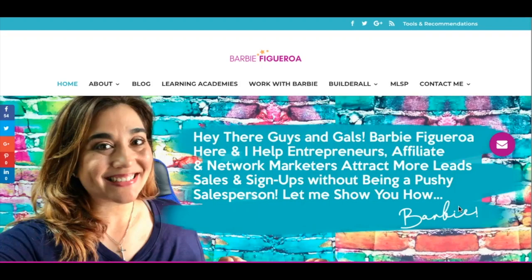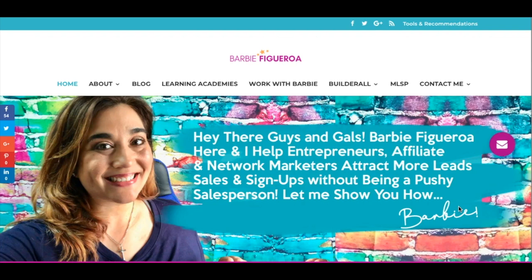Hey there guys and gals, this is Barbie Figueroa with Rise Marketing and Design. Have you ever been in the middle of building a sales funnel and wished you could easily import a sales page, a high-converting page, a checkout page, or a thank-you page from another funnel without having to duplicate it completely? What I mean is: you're creating a funnel and want the ability, on the fly, to import a page you know converts.